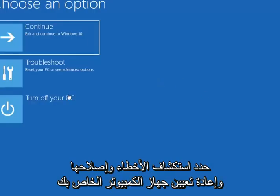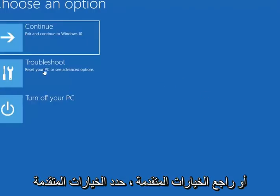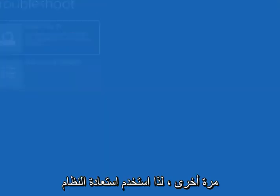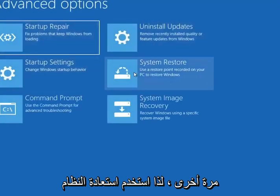Select troubleshoot, reset your PC or see advanced options. Select advanced options again. Select system restore, use a restore point recorded on your PC to restore Windows.